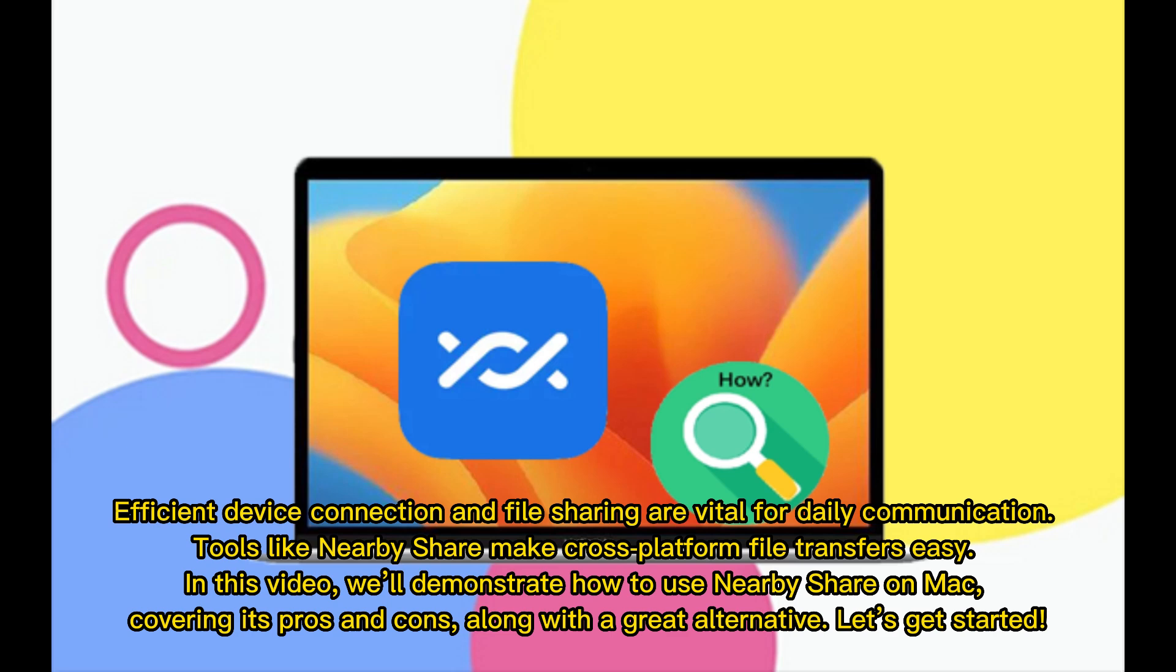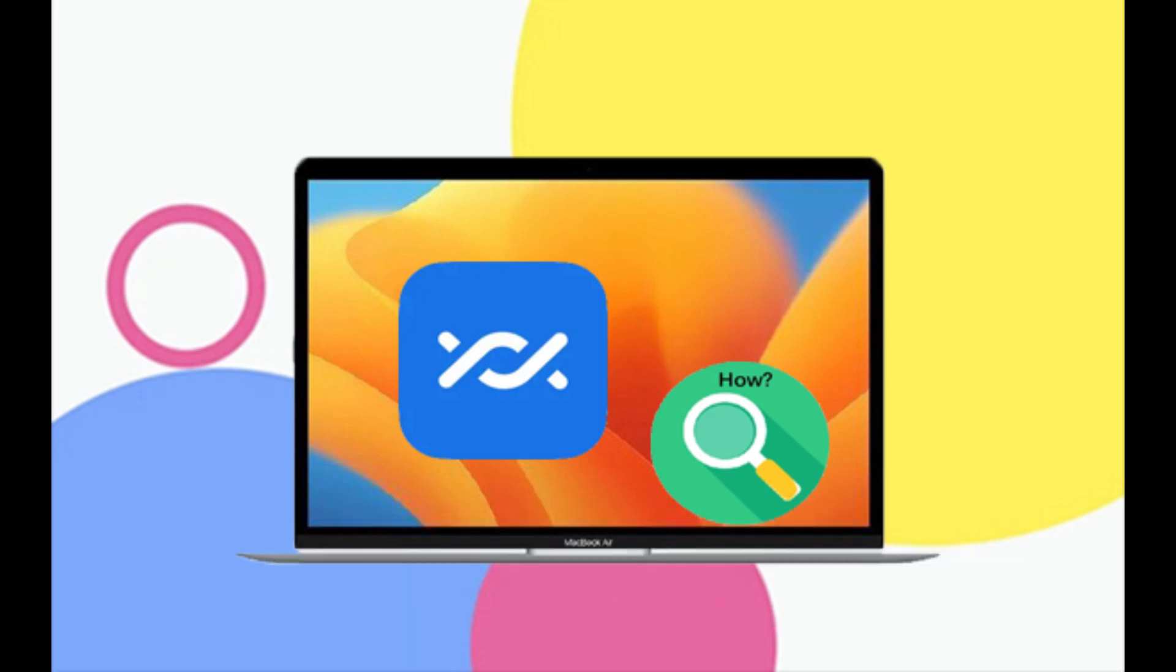Efficient device connection and file sharing are vital for daily communication. Tools like NearbyShare make cross-platform file transfers easy. In this video, we'll demonstrate how to use NearbyShare on Mac, covering its pros and cons, along with a great alternative. Let's get started.